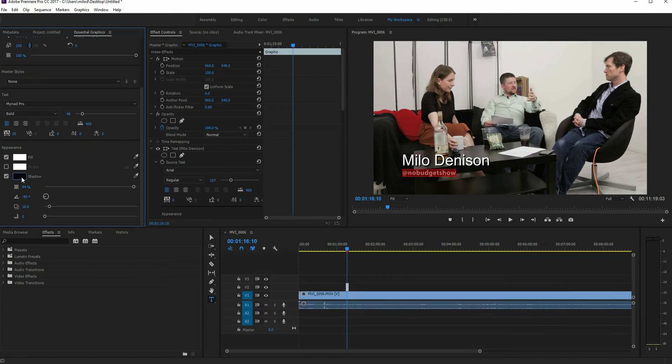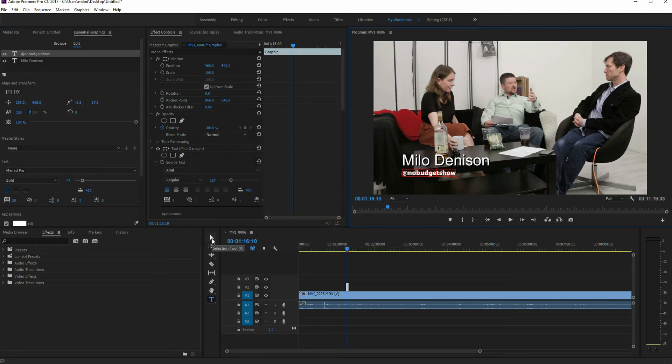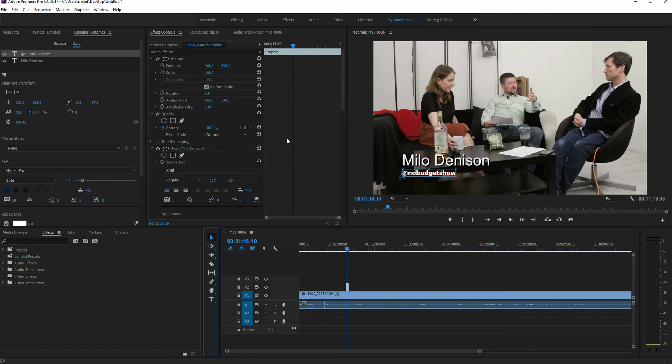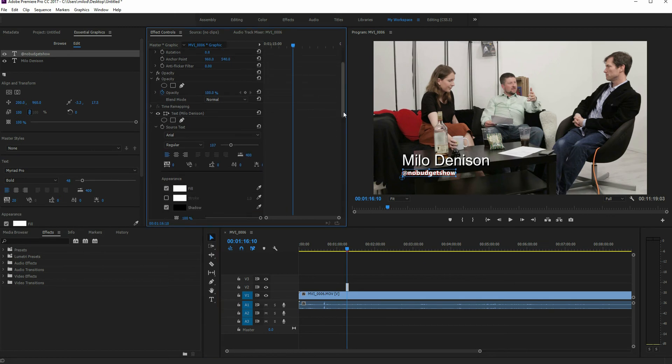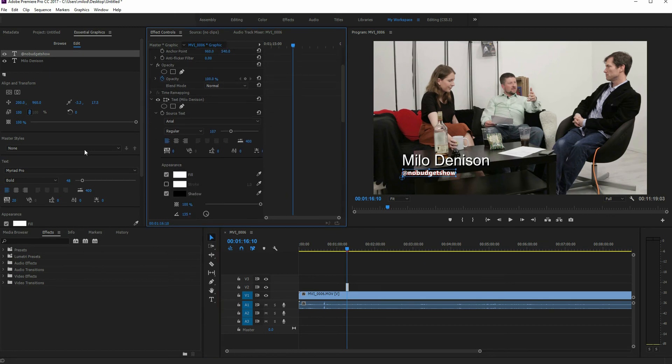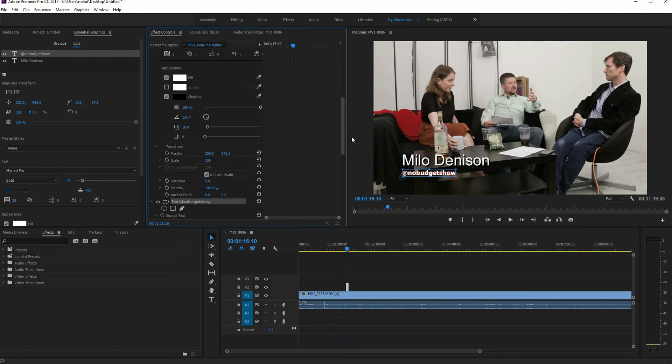You want to change the color of something, just click within the box and it's going to pull up the color picker window. You can also edit this within the effects control window. So notice I've got it in the essential graphics here on the left, but in the effects control window as well, you can edit a lot of this information as well as doing, you know, scaling in, growing, and all that kind of stuff.